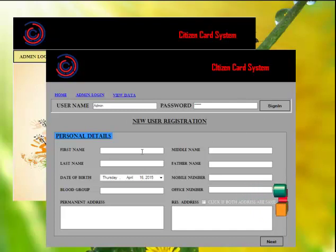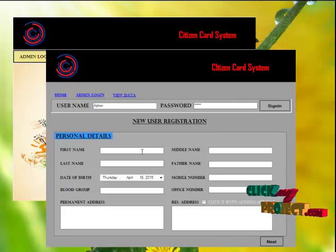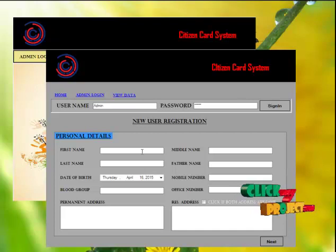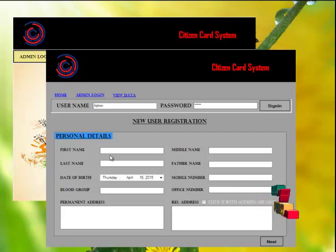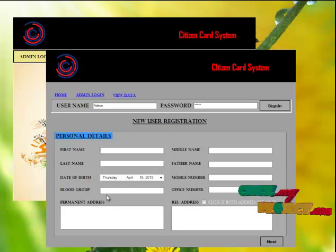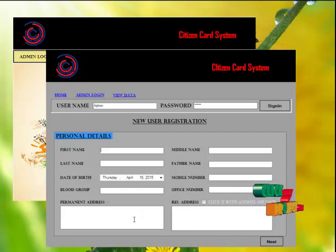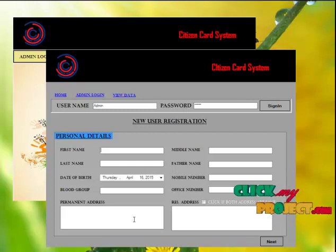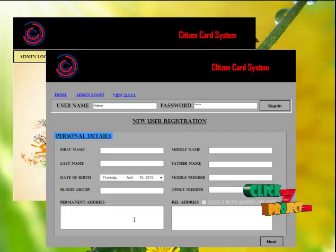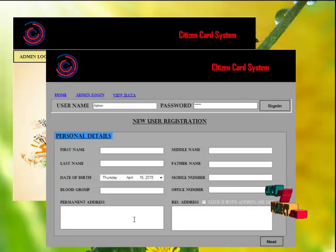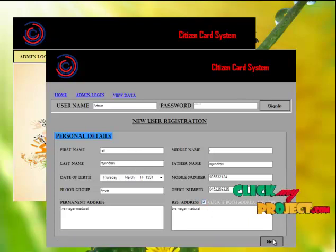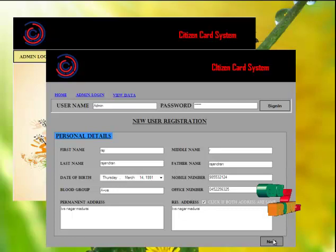Admin has the authority to register citizen details. Admin collects personal details such as username, date of birth, blood group, mobile number, and the residence or office address. They also collect professional details and verification marks. Click the next button.